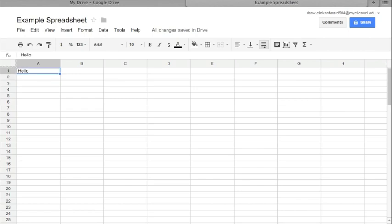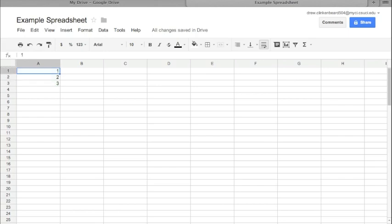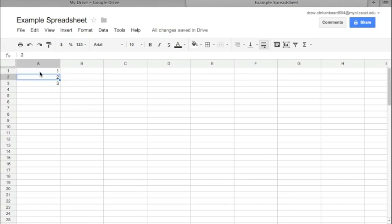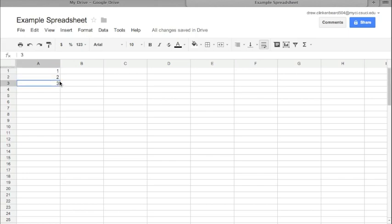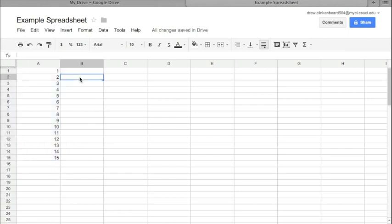Speaking of counting, one thing that's kind of fun that you can do: say you want numbers 1 through 15 and you don't want to type them all. If you type out 1, 2, 3, you can actually just do this with 1 and 2 and highlight them. Here I'm highlighting them by moving this cursor to the upper left cell, A1, holding Shift and pressing down. Then you see this little square here in the corner, the lower right corner of A2. If I move the cursor over it to get this plus sign, click and drag down to 15, it populates the numbers for me. That's pretty handy.